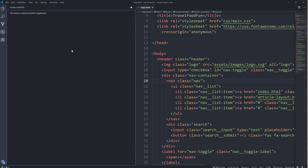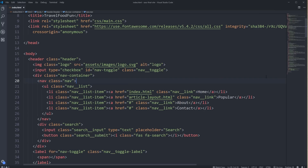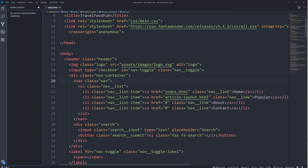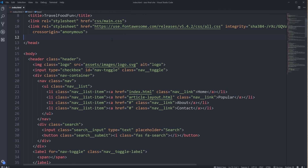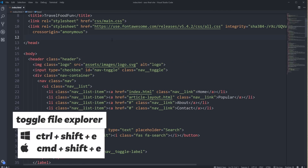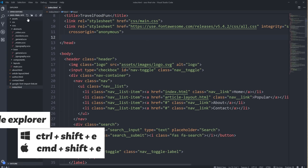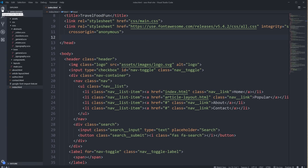Sometimes when you've turned off the sidebar, you might have been on your Git controls or extensions or something else, so when you turn it on and off it's going back to the original one you were on. Maybe you want to always just come up to the File Explorer. So if that is the case, Ctrl-Shift-E, or if you're on a Mac, Command-Shift-E — no matter what you're on, it's always going to go back to your File Explorer.